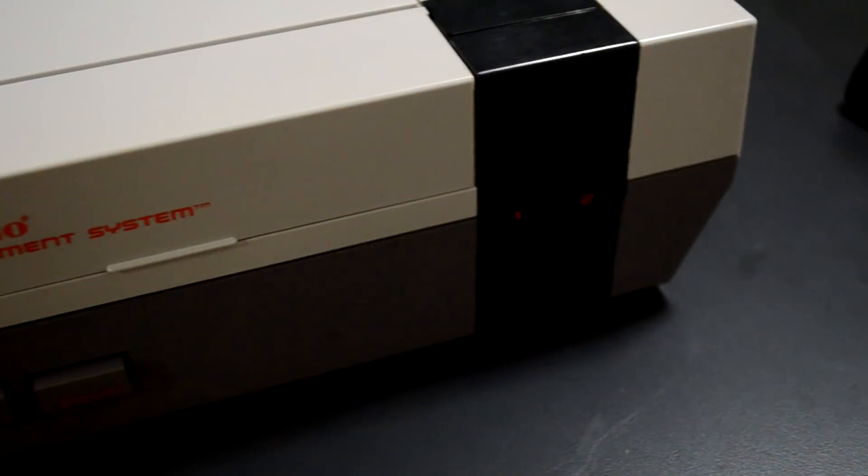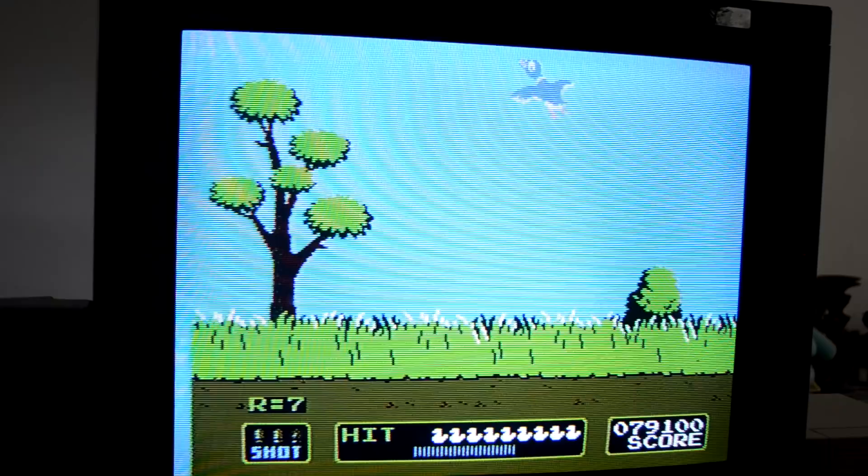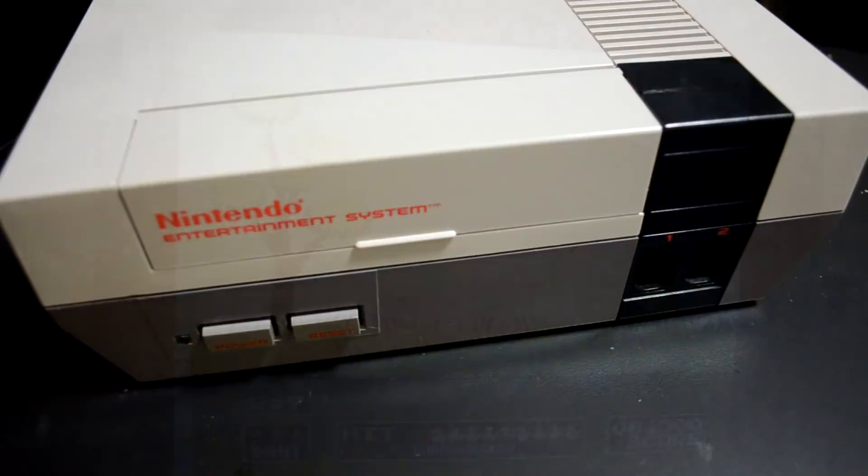The Nintendo Entertainment System, one of the more classic and memorable video game systems of the 1980s. It has a lot of great games and a lot of fun, but there's one drawback to the system today and that is the video quality.